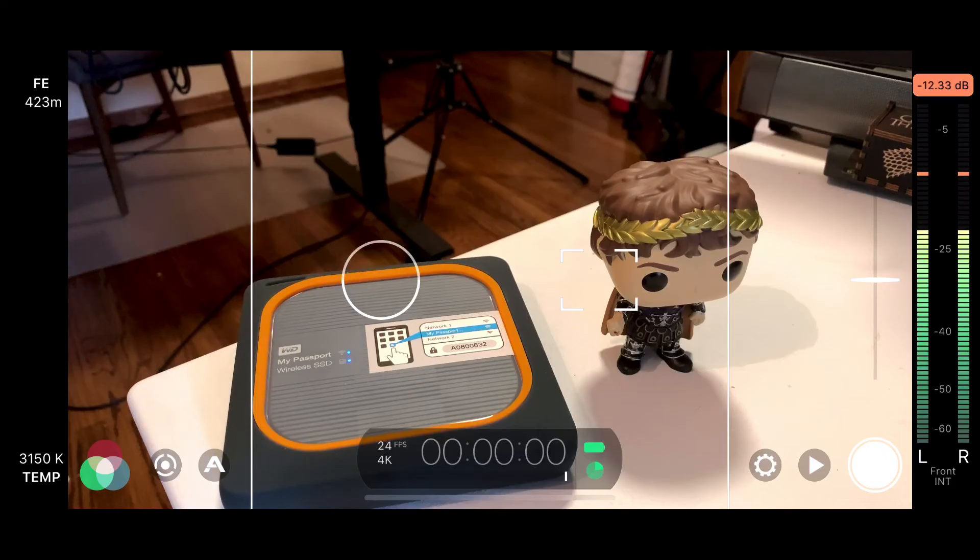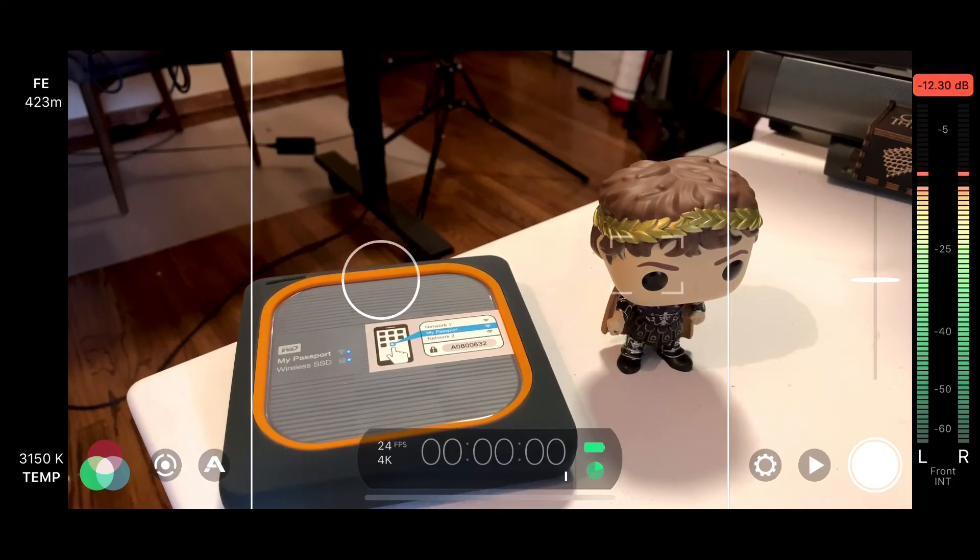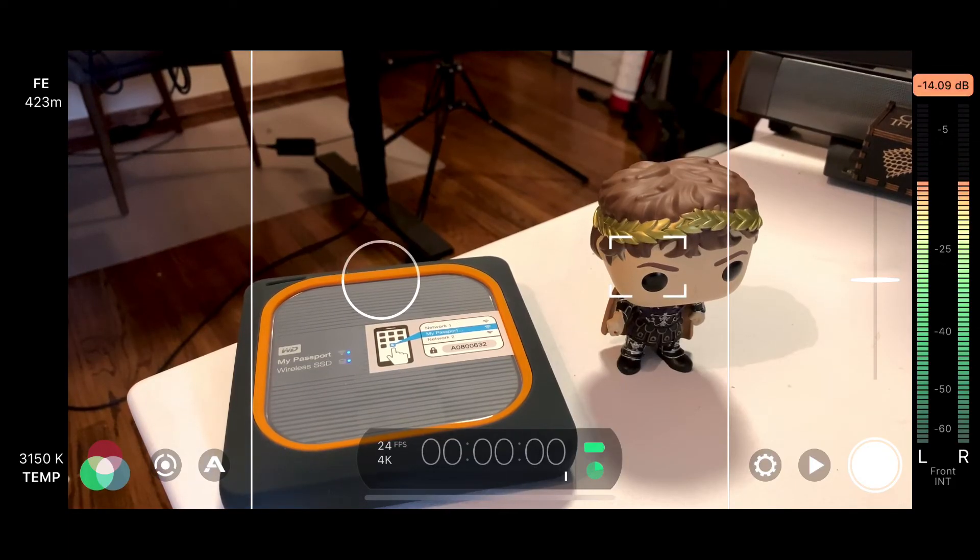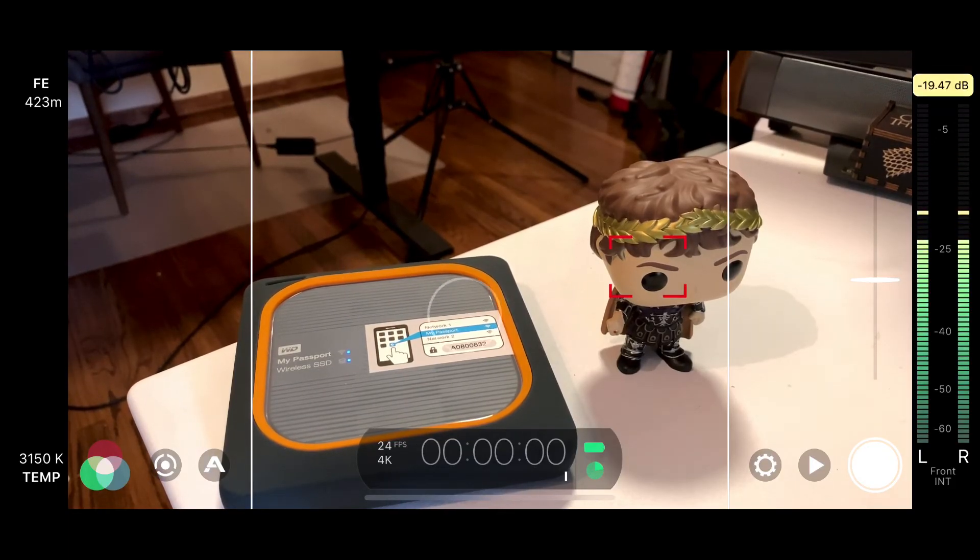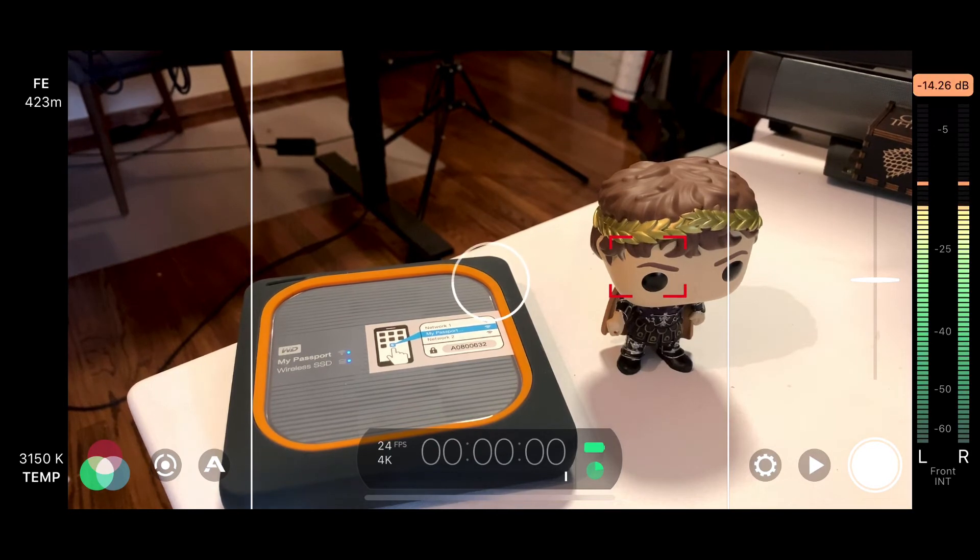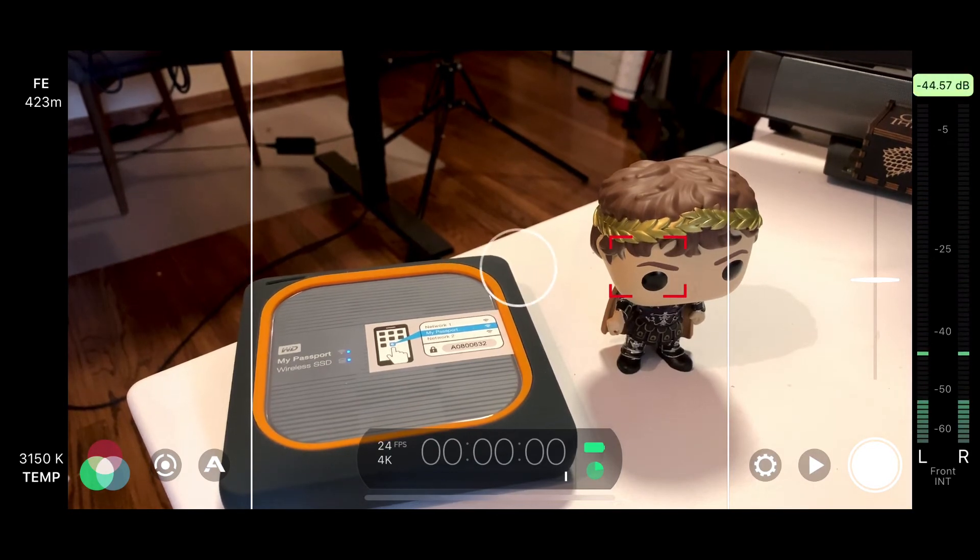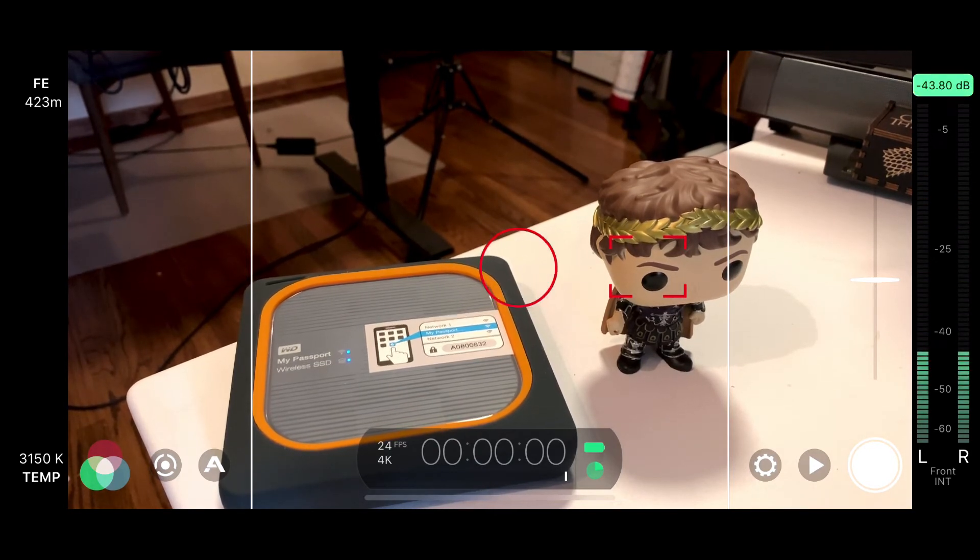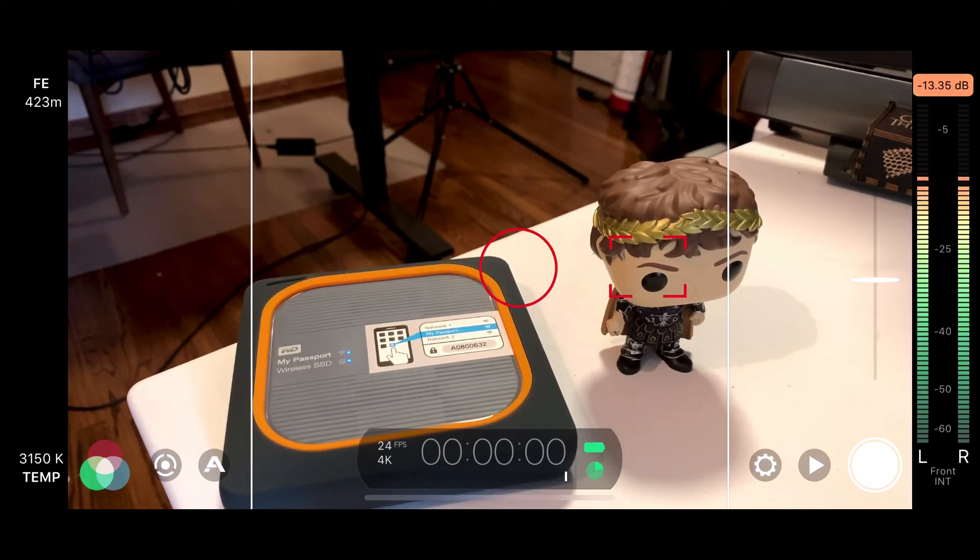Here we are back in Filmic Pro. Remember, you're going to lock your focus and you're going to lock your exposure levels. So we're good to go like that.